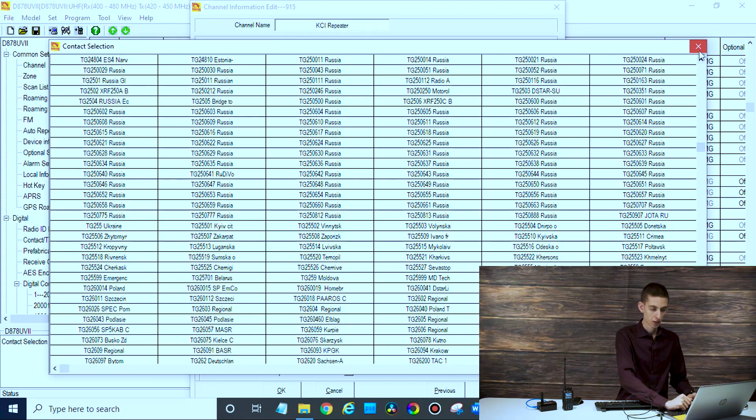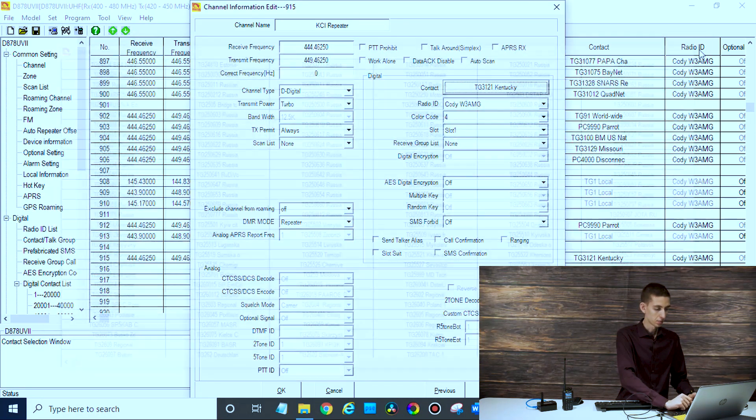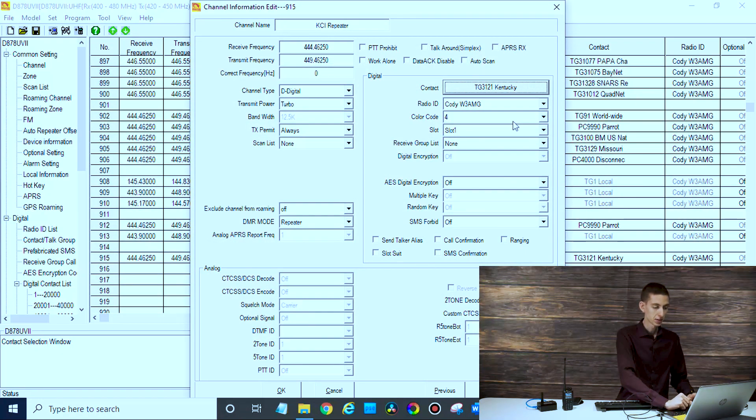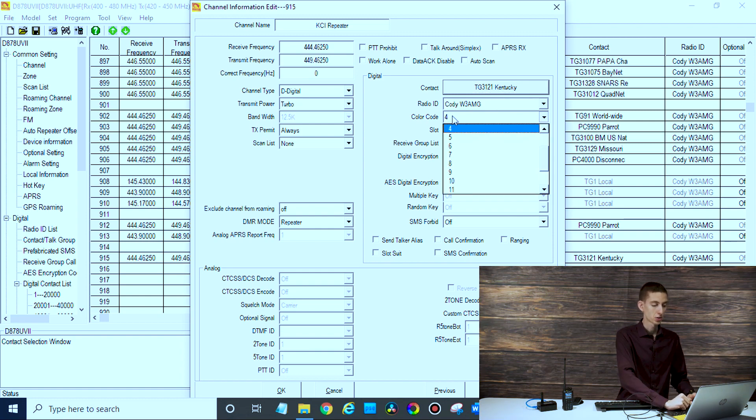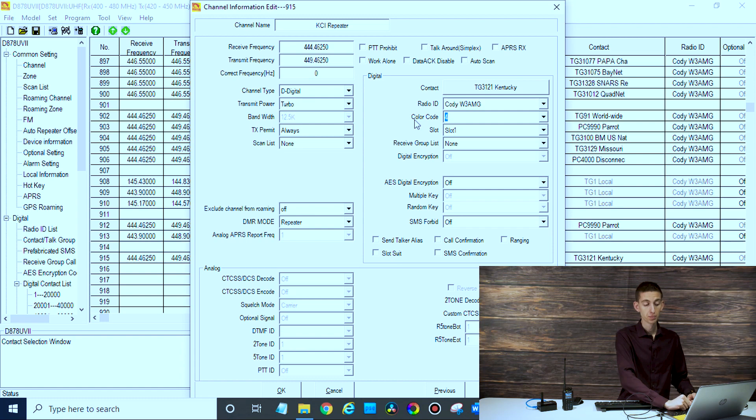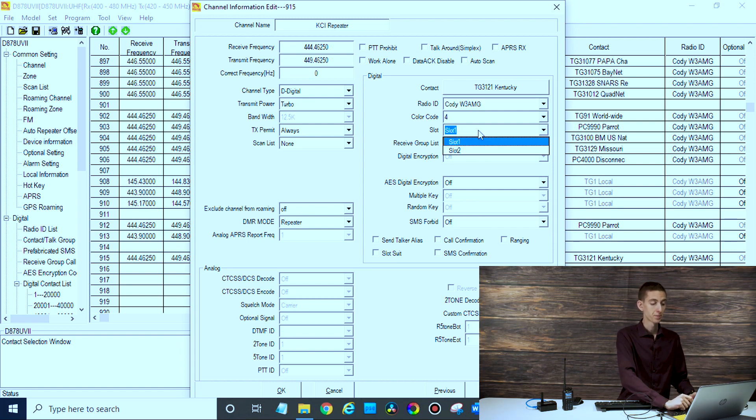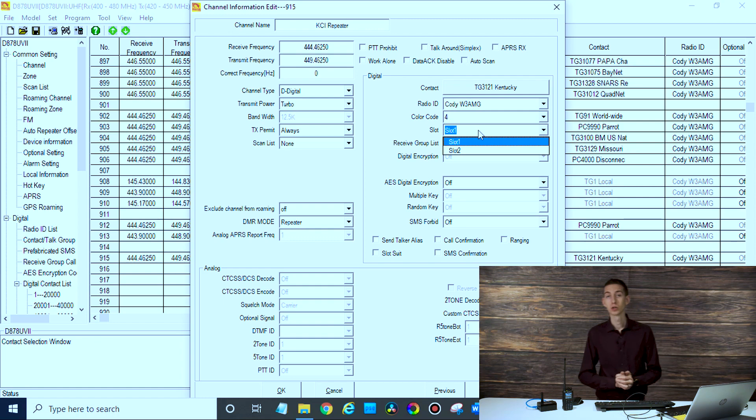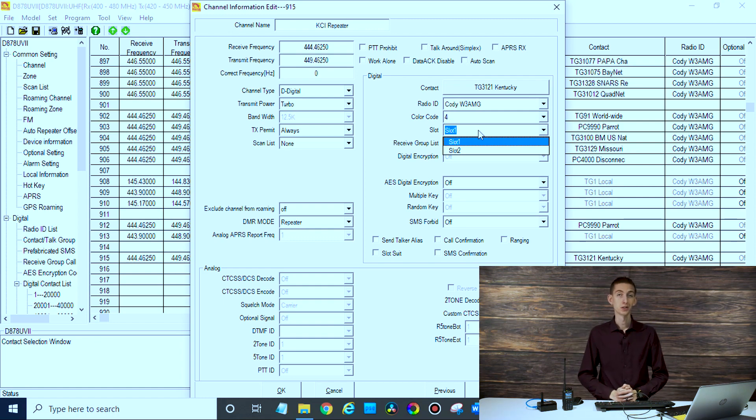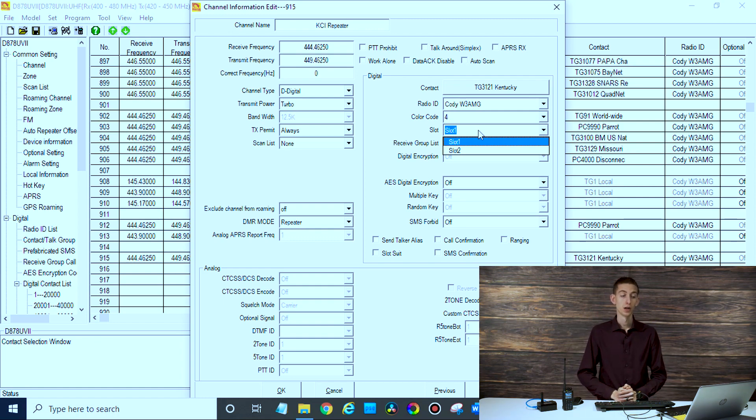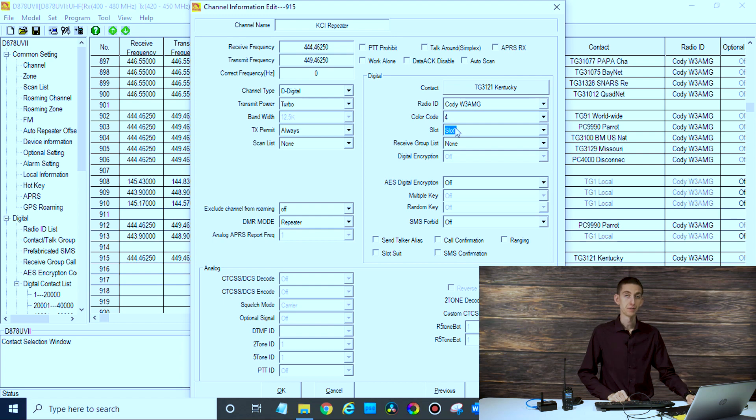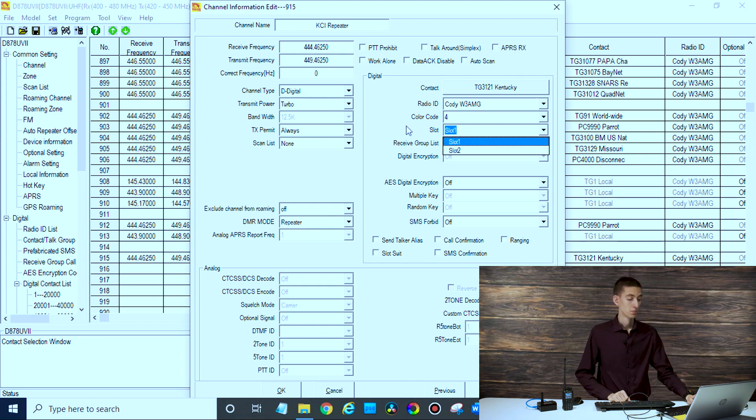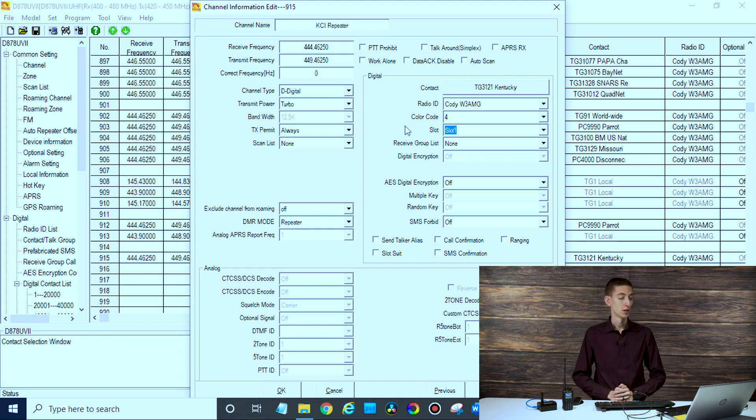Let's imagine that's the parrot. Your color code - that's going to be the same for everything on that repeater, should be anyway. Then the time slot may be different based on talk group, so you'll have to find out what time slot they're running for the parrot, but typically they're the same. You may try both of them if there's no information on it, and that should get you through.